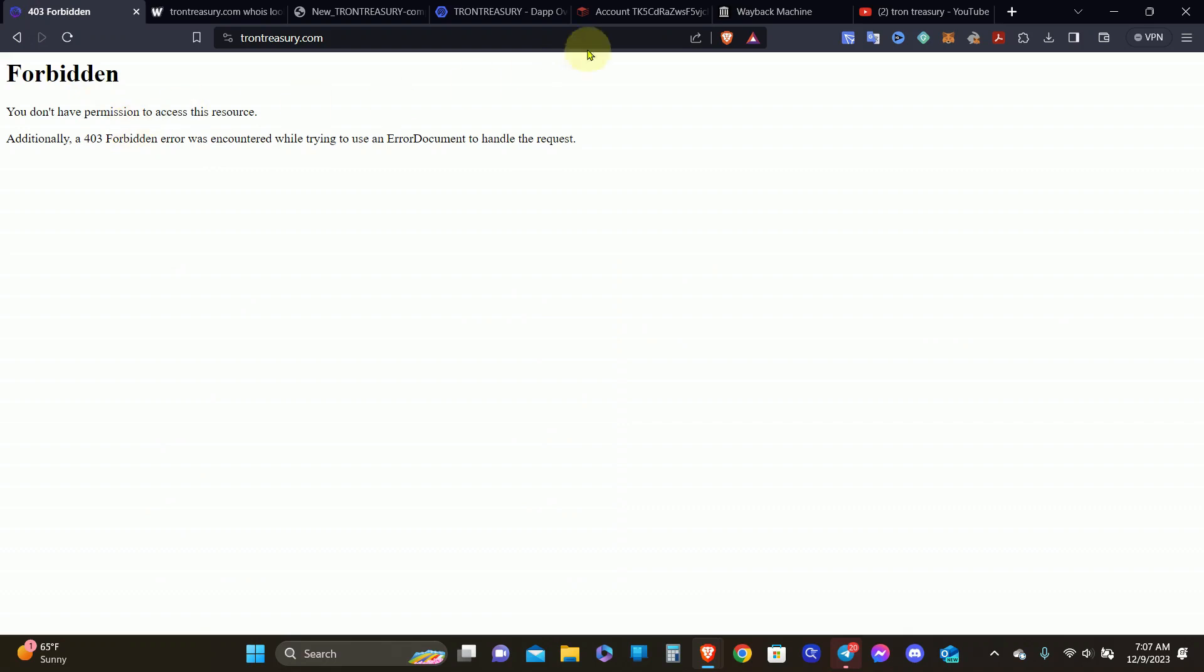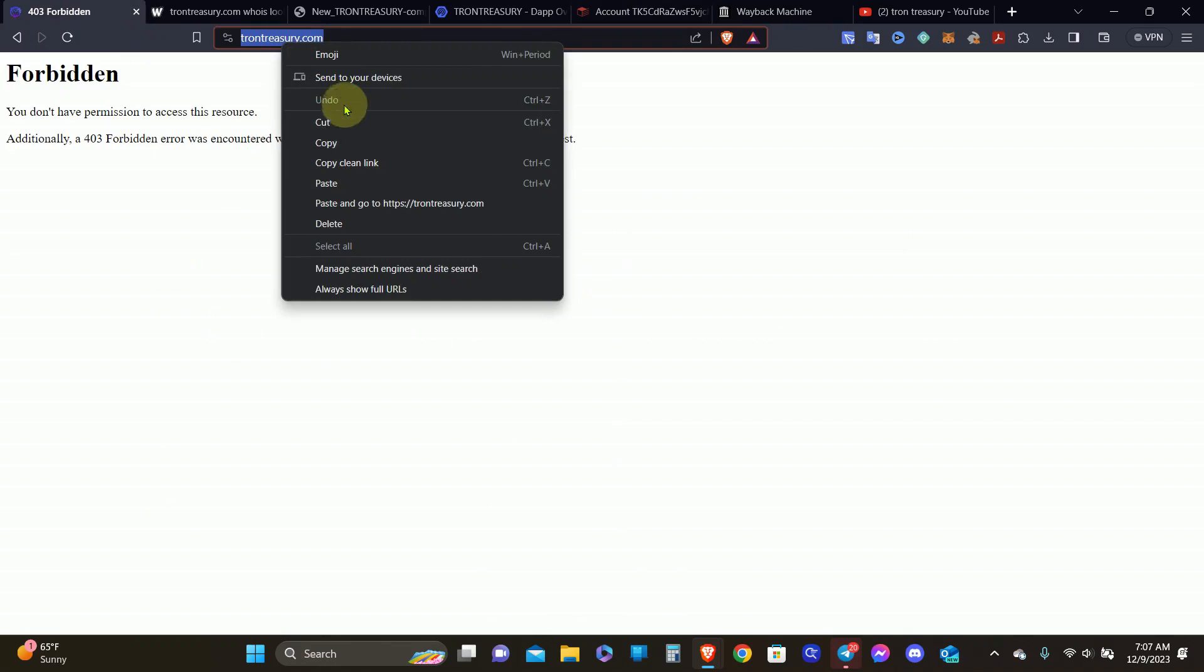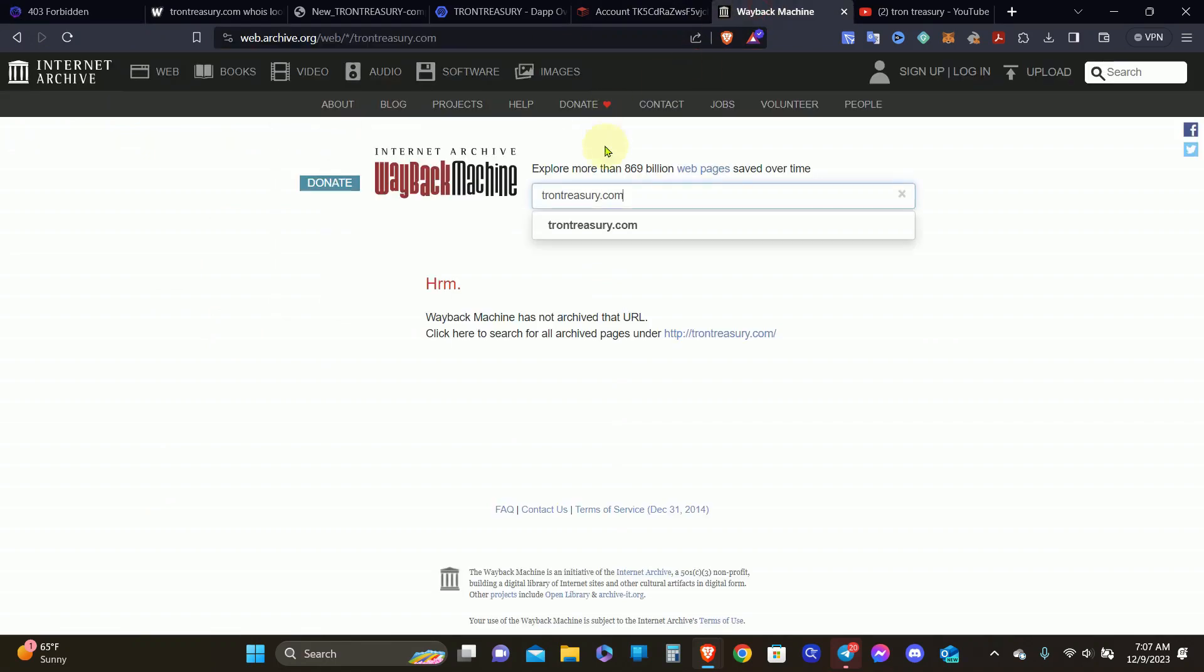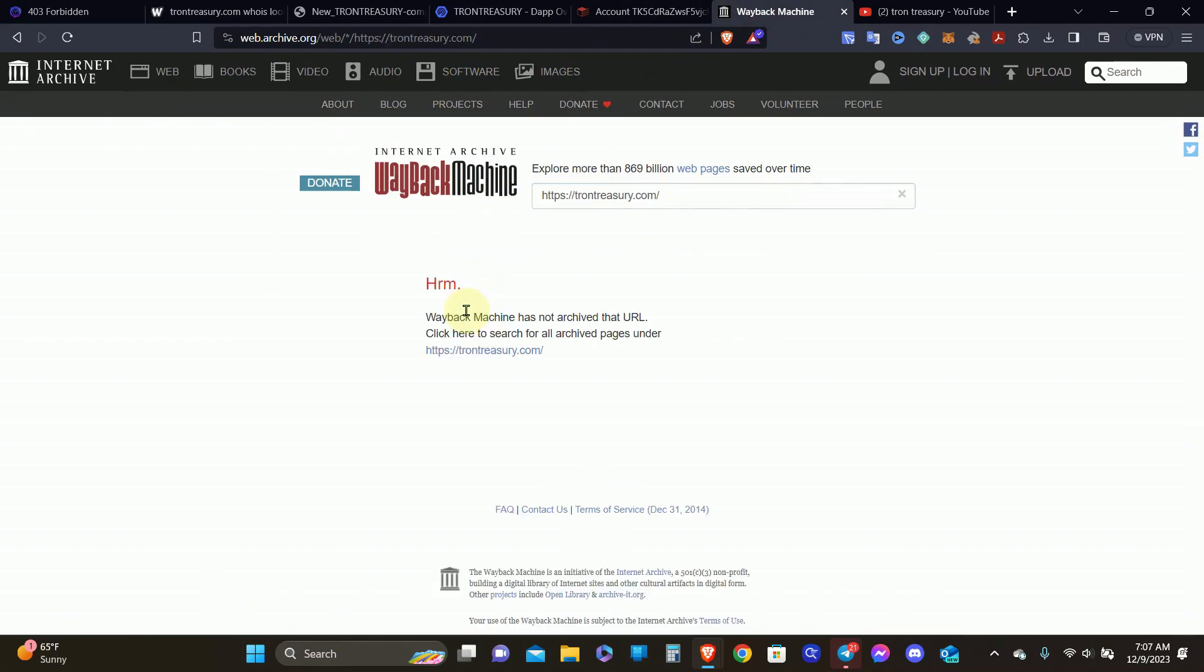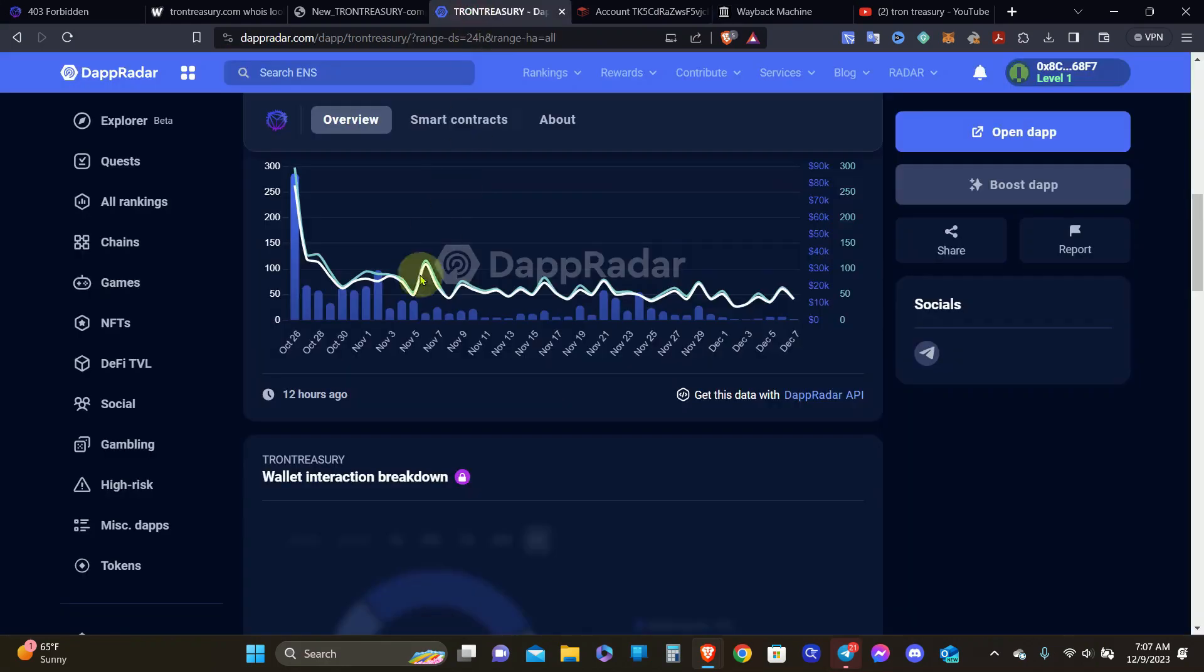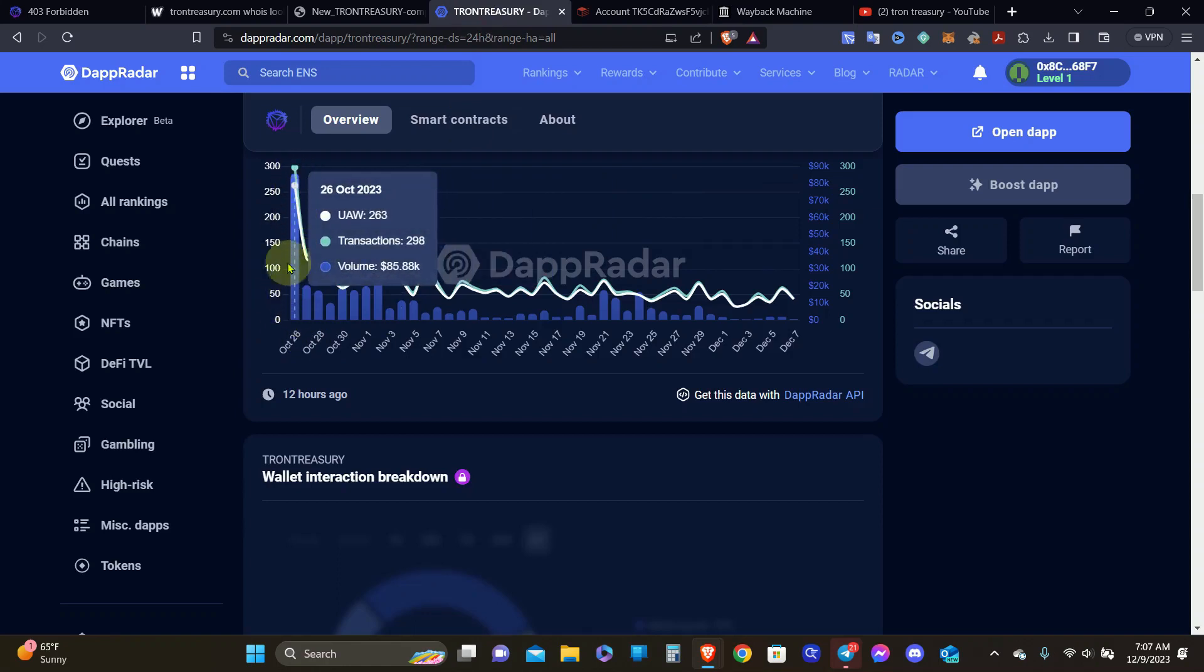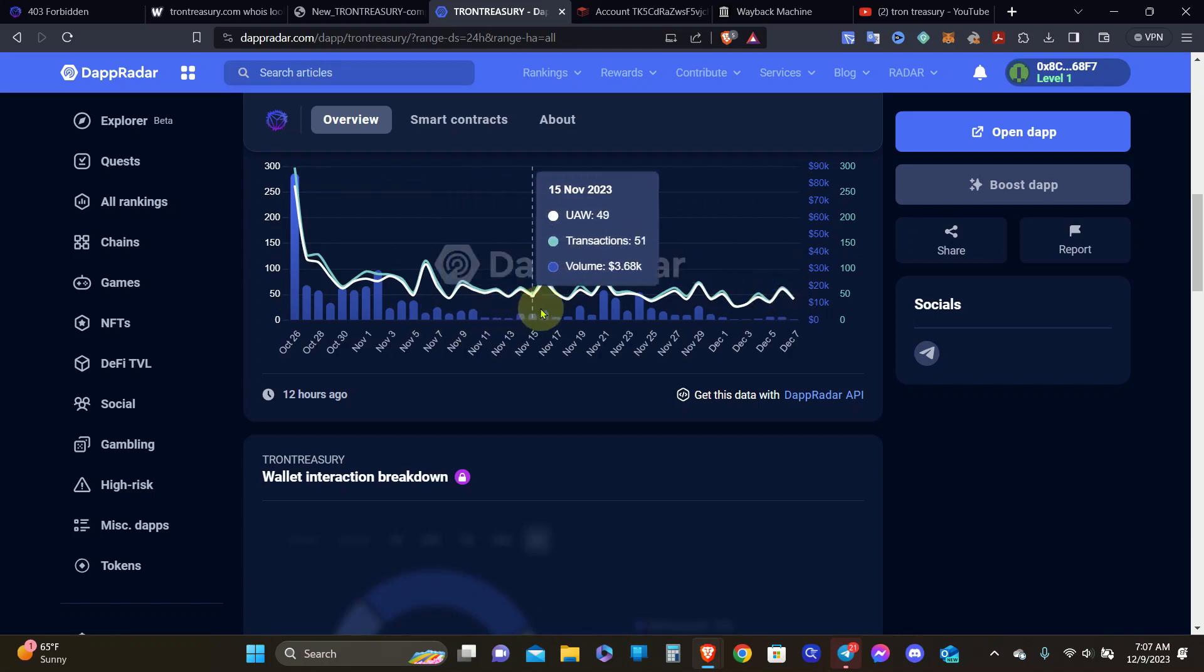The website is gone. Wayback Machine cannot access the website. Even if I copy this URL and put it over here, nothing still comes up. I came and pulled up an old website that was saved. When you look at that radar, it started back in October and it's already over in December. I was hoping to have at least one saved listing on Wayback Machine to be able to view the website and see what was the official way of communicating with the project.